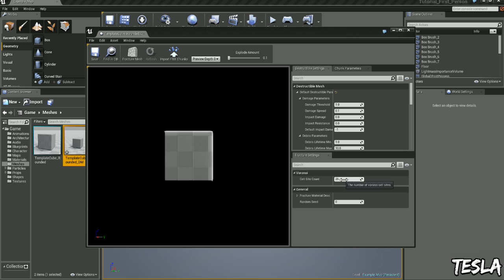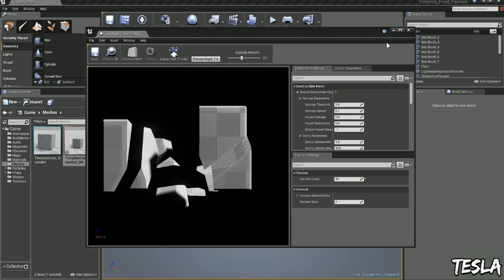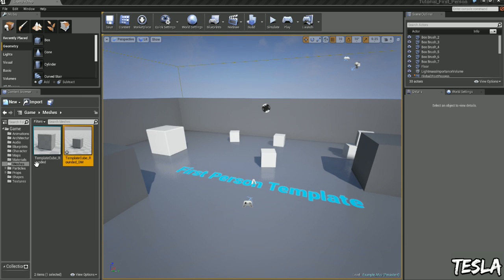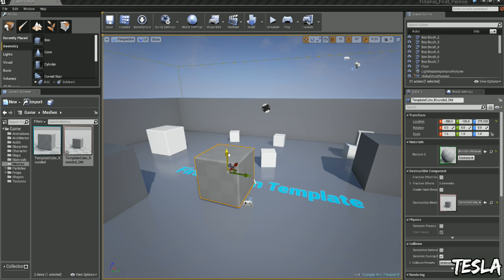I'm going to turn this down to about 10. We don't actually need to change any of these settings here either. Let's just click Fracture Mesh and drag this one out. We want to make sure Simulate Physics is on.